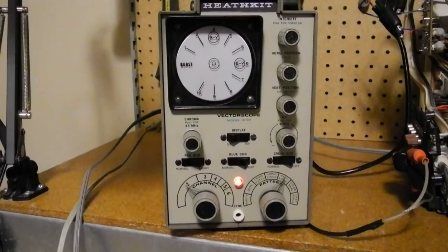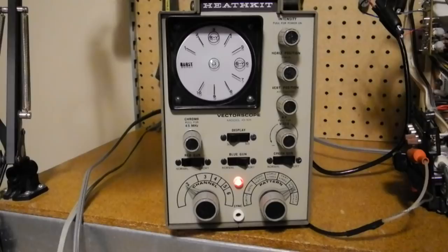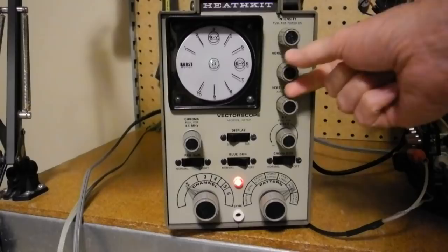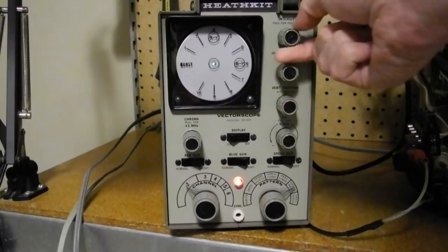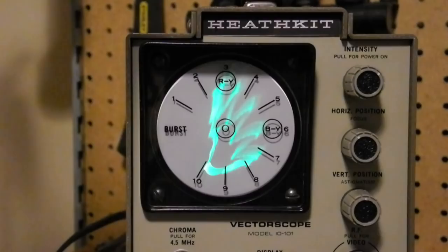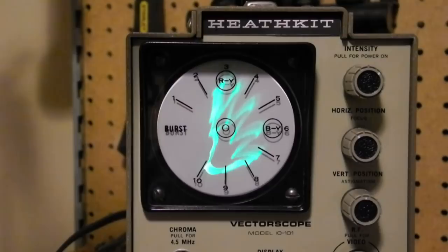With the television off, we can adjust the brightness and use the vertical and horizontal position controls to center the spot. With the TV set on and tuned into the color bar signal, we can see a distinctive pattern of petals, which can be compared to the expected patterns in the manual. Each petal corresponds to a color bar.